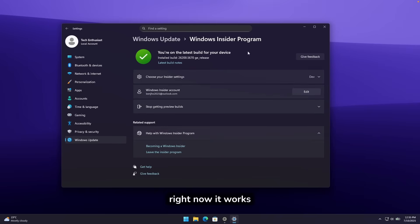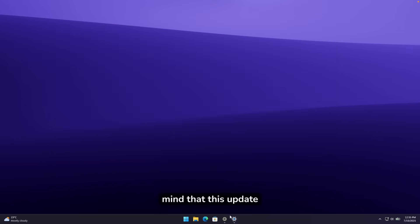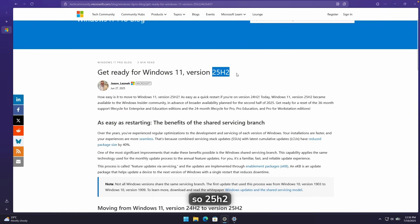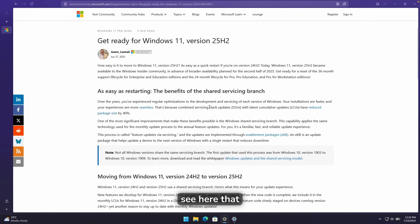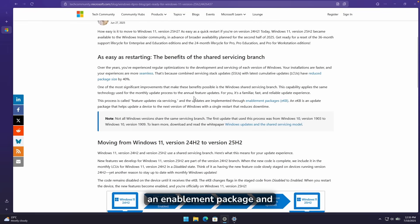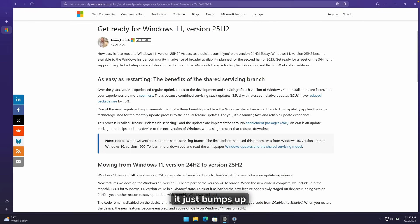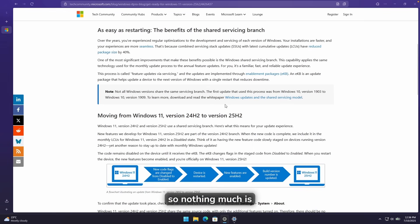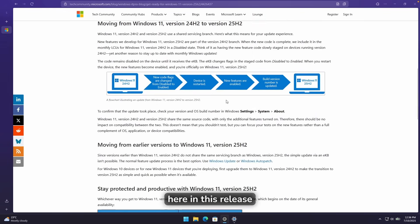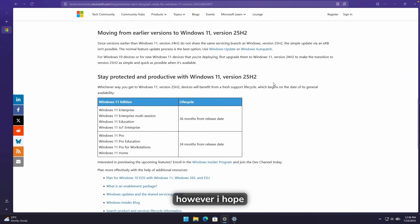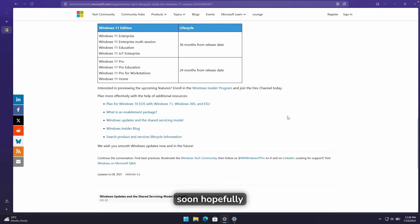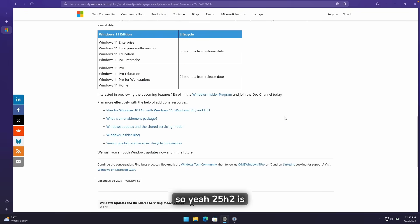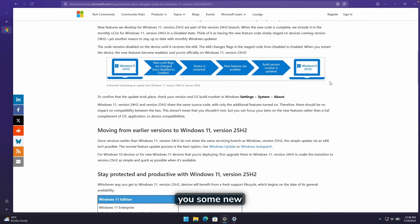Right now, it works flawlessly on my Windows 11 computer. But keep in mind that this update, 25H2, isn't as major as the 24H2, for example. You can see here that this is basically an enablement package, and it just bumps up the version 24H2 to version 25H2. So nothing much is actually brand new here in this release. However, I hope that this is just a middle update and the actual Windows 12 is coming soon, hopefully. So yeah, 25H2 is here for Windows 11. Let me show you some new features.